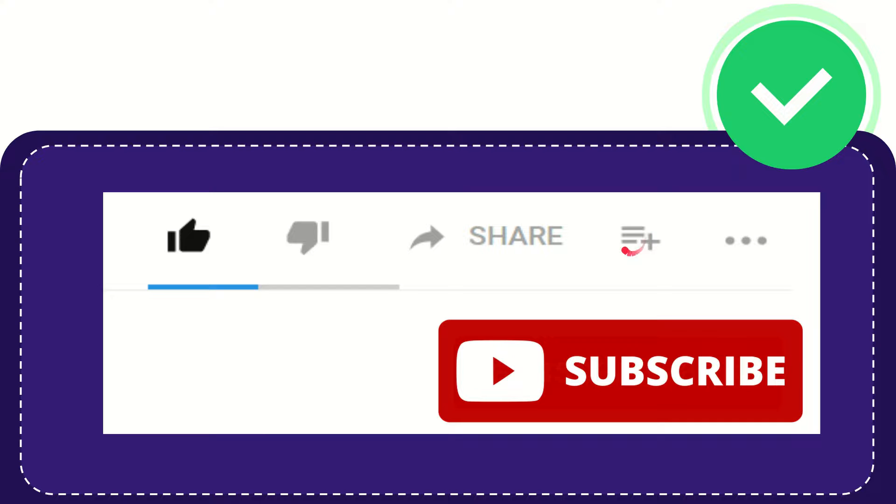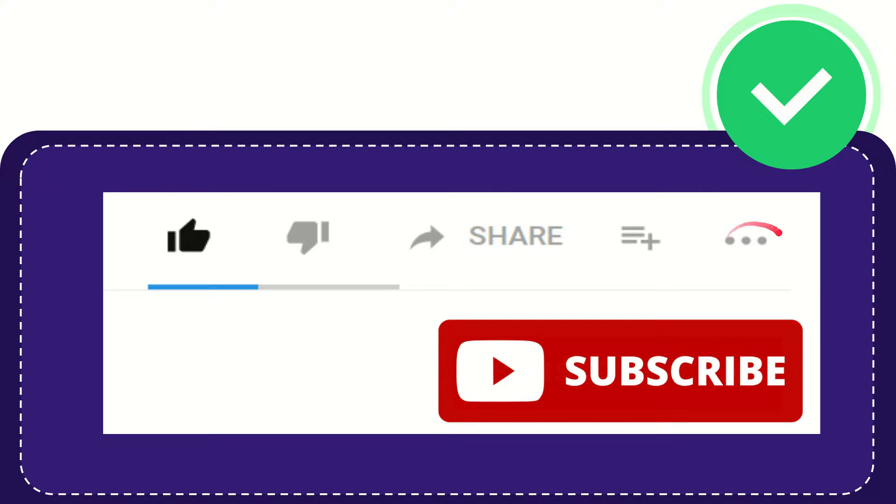If you want to add this video to your playlist, you can click this button and watch it later. You can find more options by clicking these three dots. Don't forget to subscribe—I think that's all.